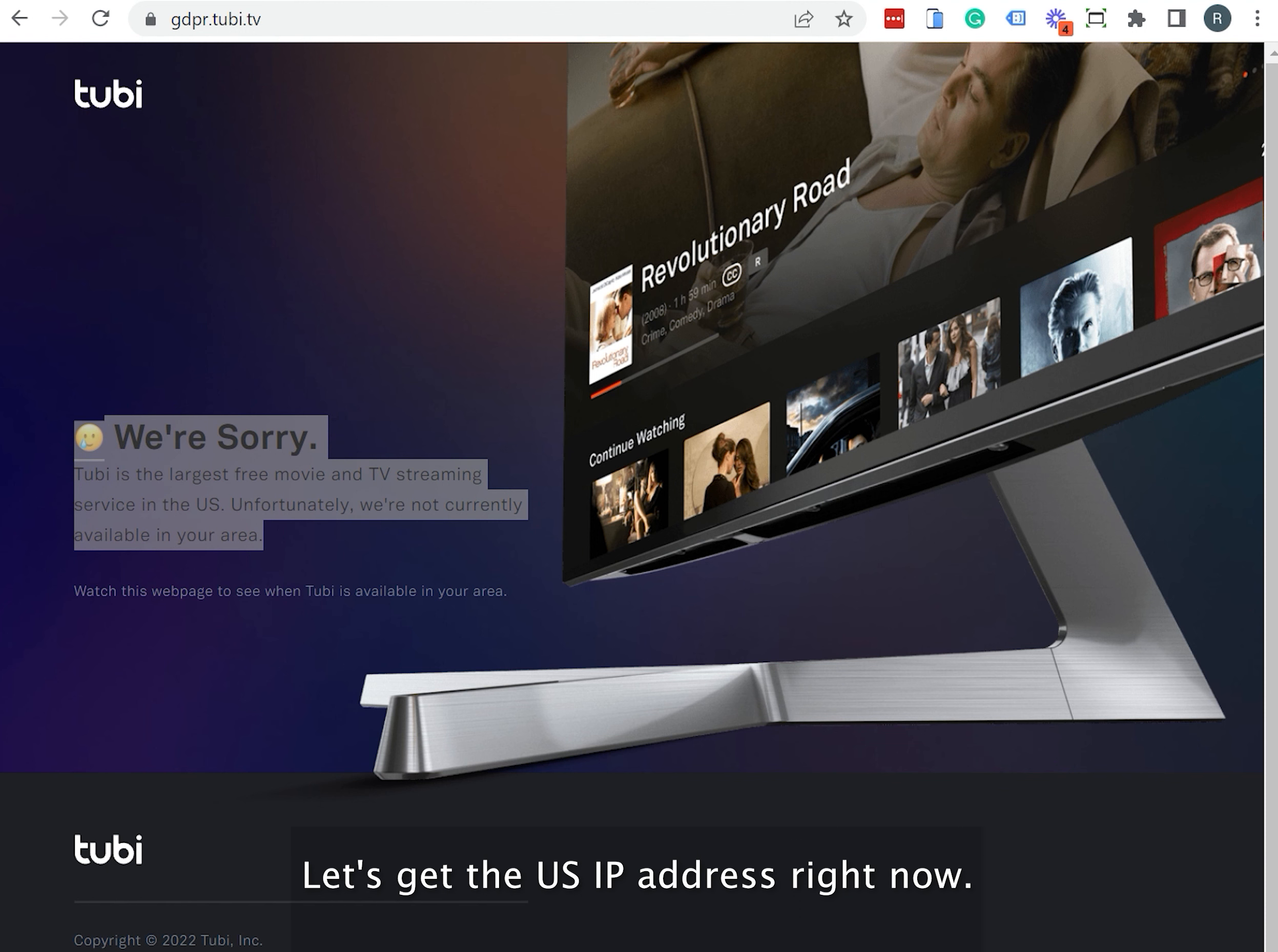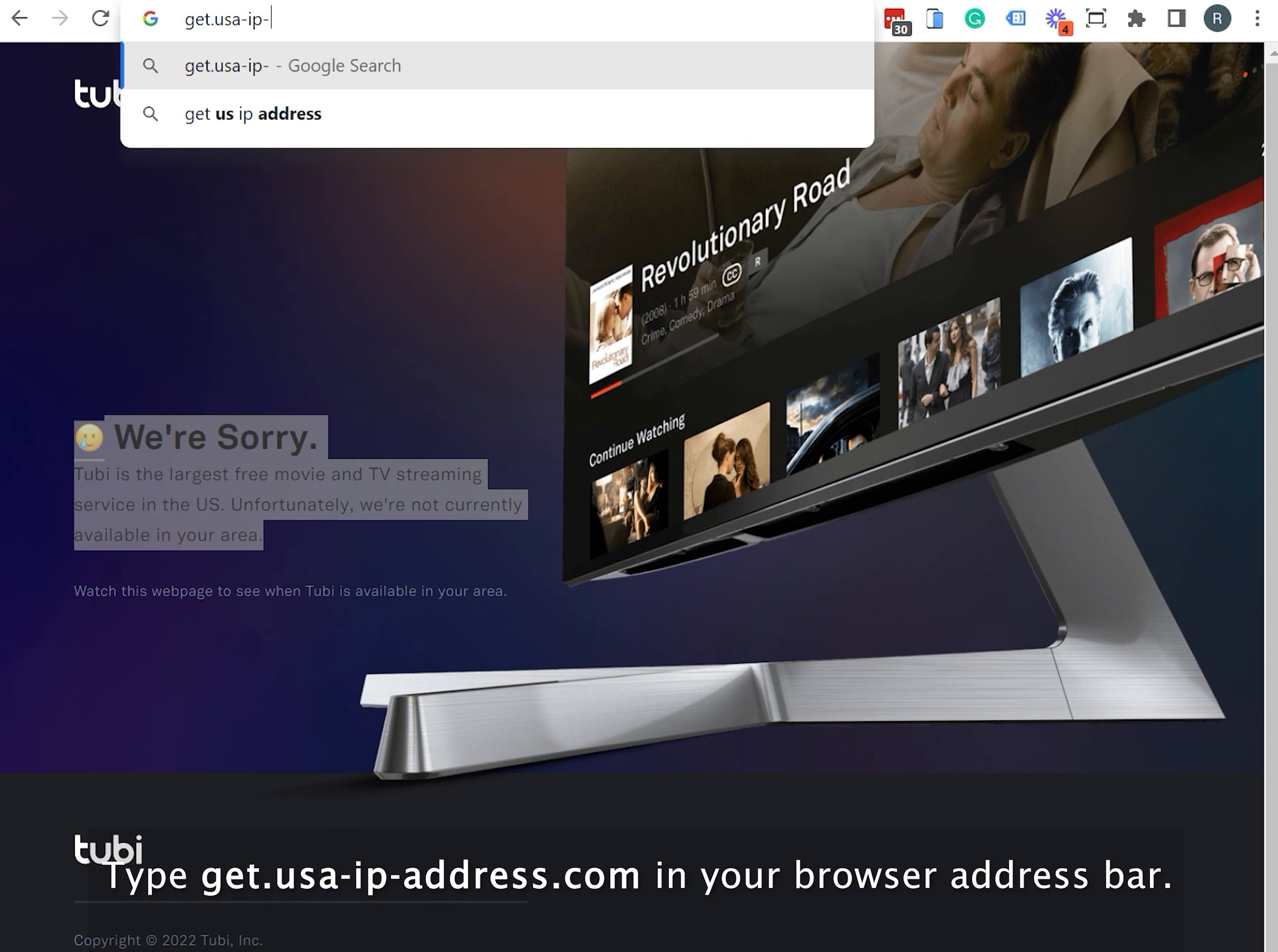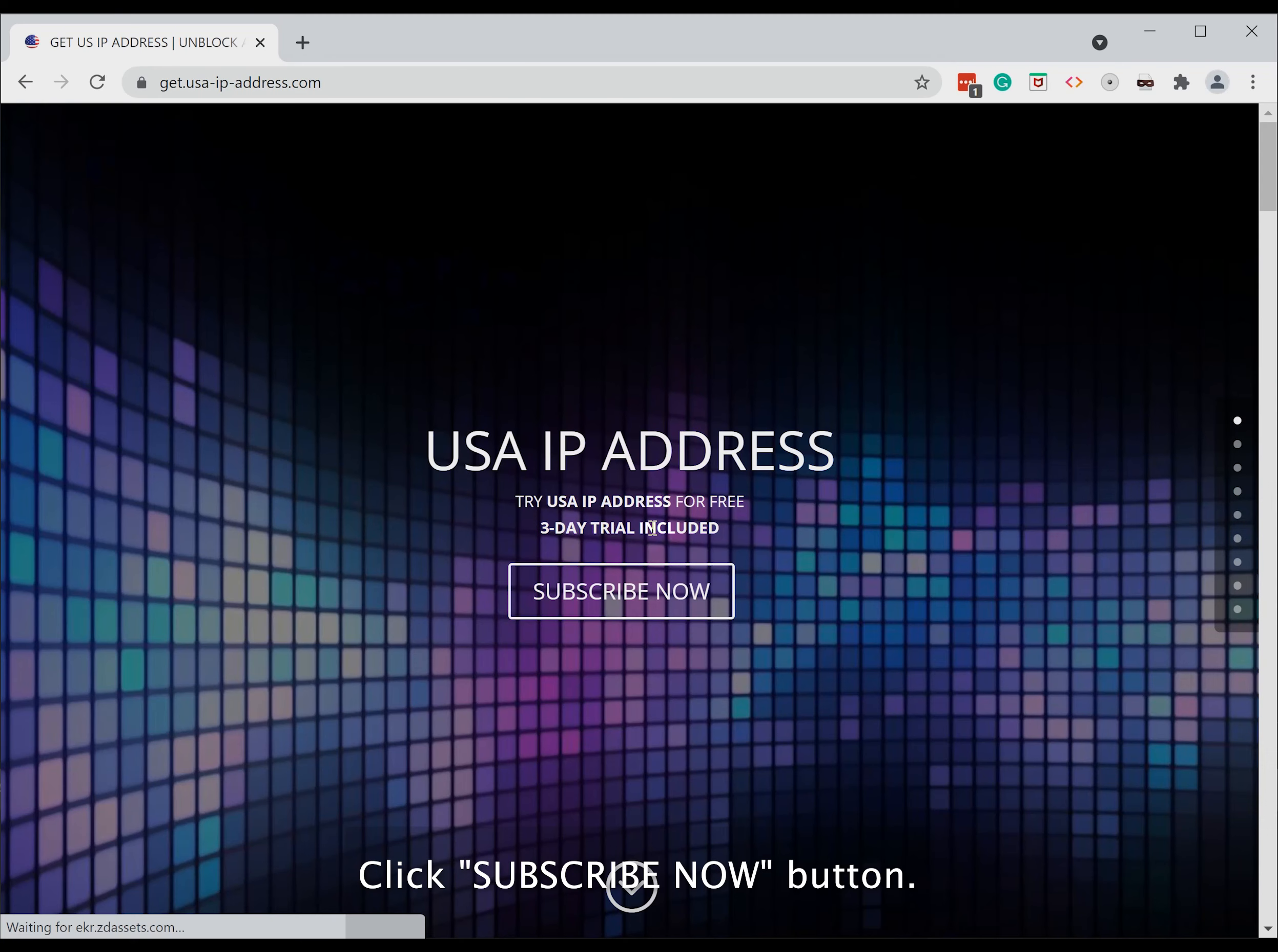Let's get the US IP address right now. Type get.usa-ip-address.com in your browser address bar. Click subscribe now button.